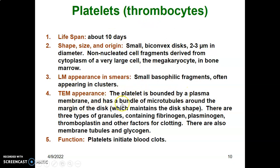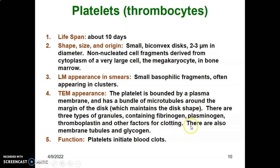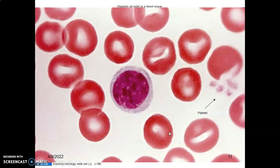Under the electron microscope, platelets are bound by a plasma membrane with microtubule bundles around it. You will see granules within the cytoplasm. These granules contain fibrinogen, plasminogen, thromboplastin, and other clotting factors. There are also membrane tubules and glycogen present. The main function of platelets is to initiate clotting of blood.